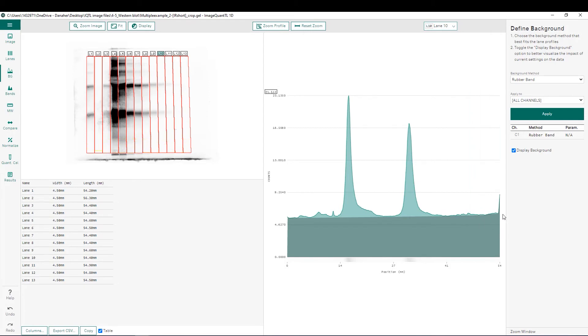Rubber band background is most beneficial when you're looking at Coomassie gels that can have a variable background between the top and the bottom of the lane. This allows us to contour around those points and give us a localized background for each individual band.